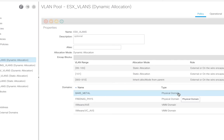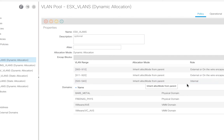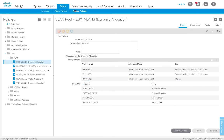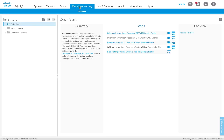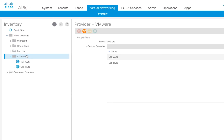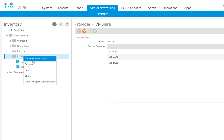That's all I have to do — I'll hit submit. We can see they actually show up as internal as part of my VLAN pool. Now what we have to do next is create a new VMM domain specific for AVE. This process is exactly like you've done before if you've ever deployed a DVS or an AVS in the past.